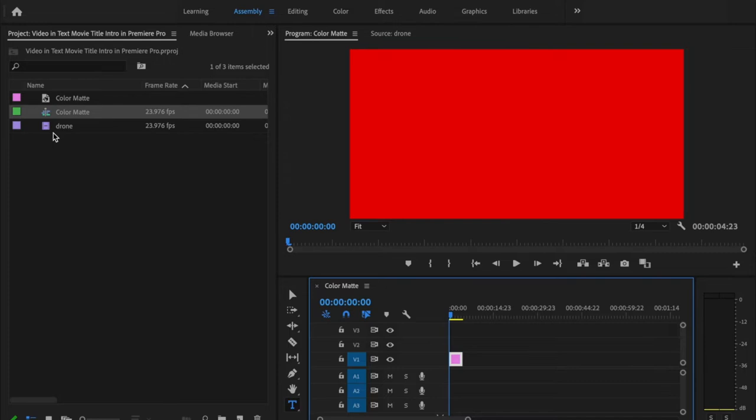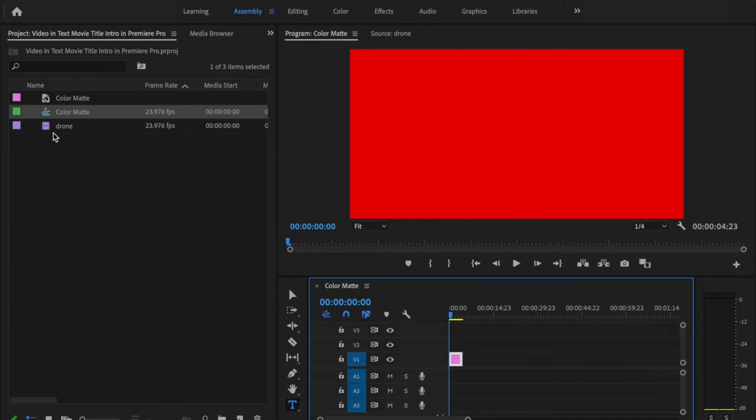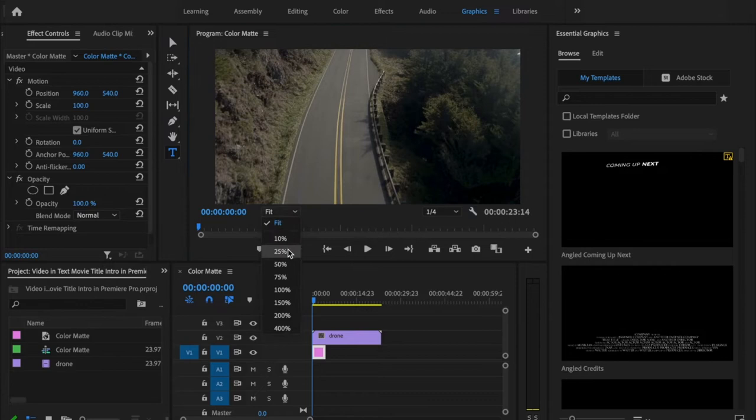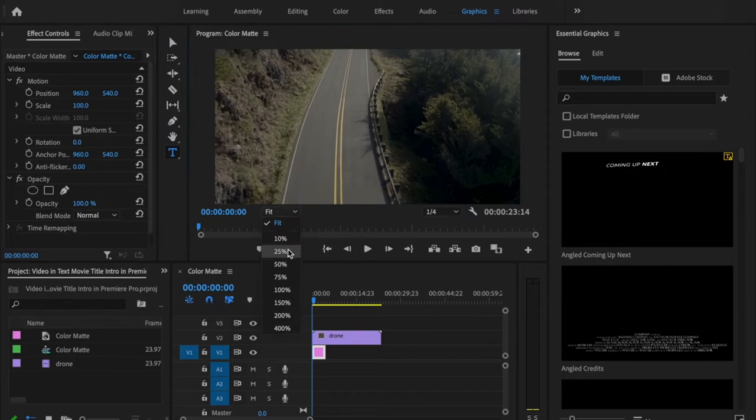Then click and drag that color matte onto the timeline, and you can also drag that footage on top of that color matte. Then go up and select the graphics tab. Press T on the keyboard or select the type tool.